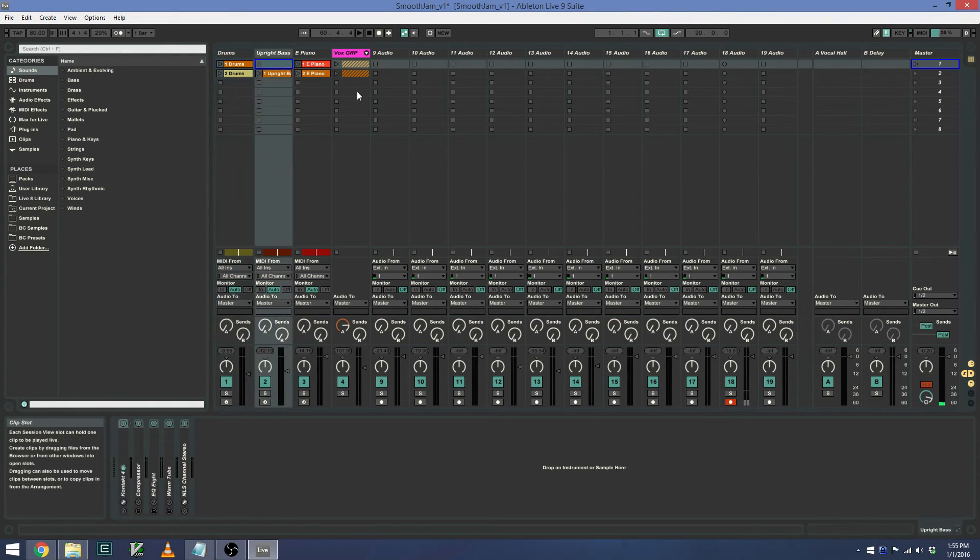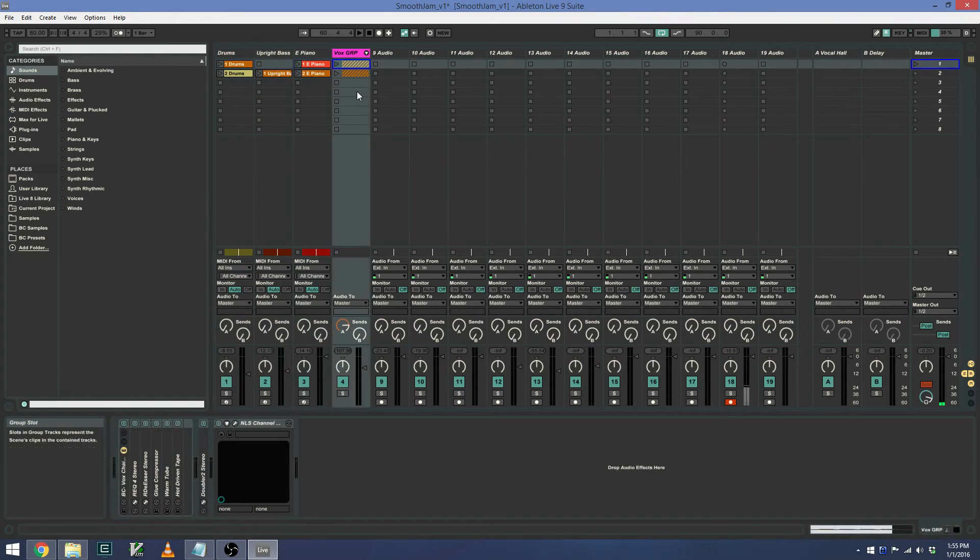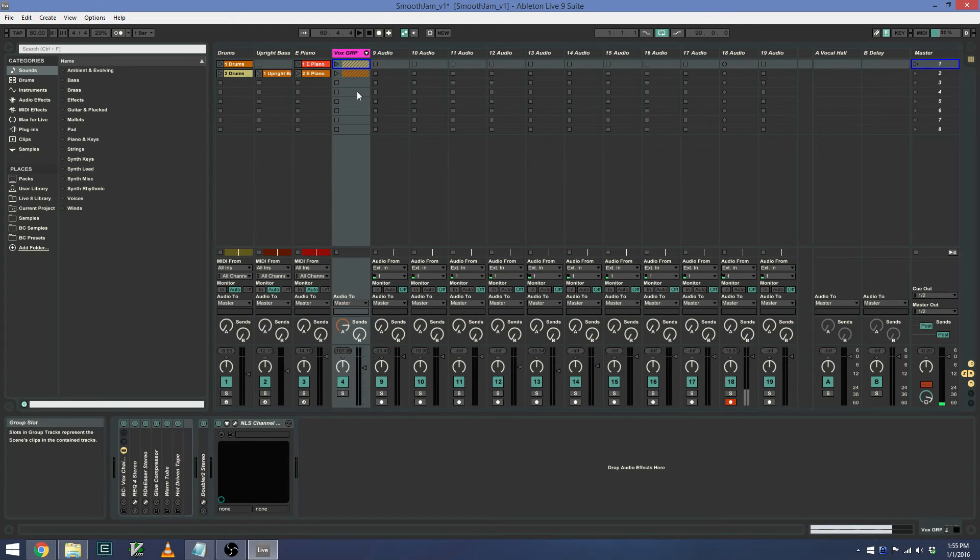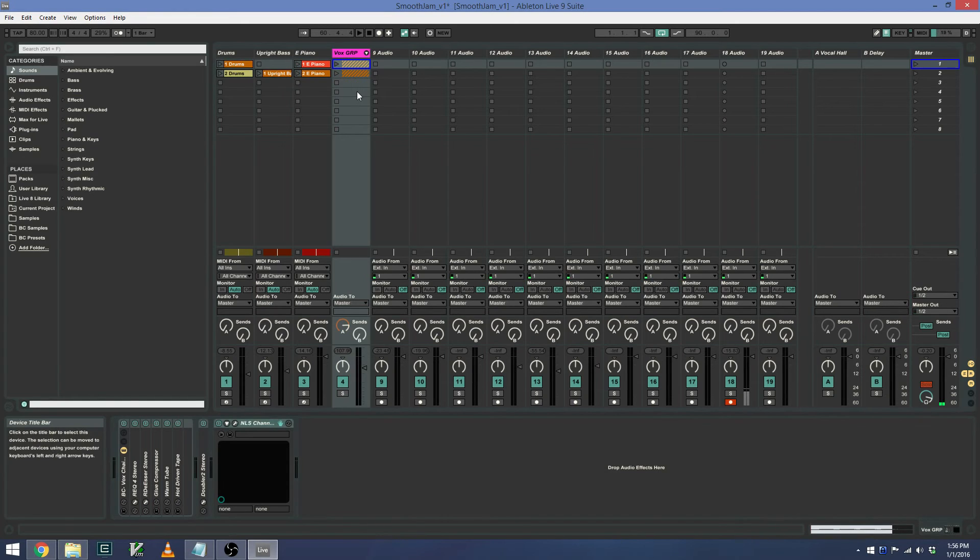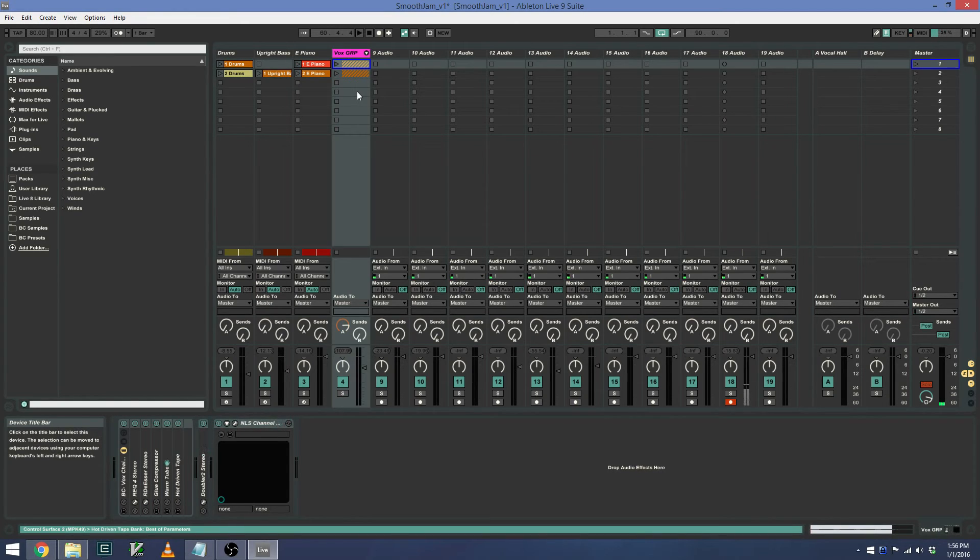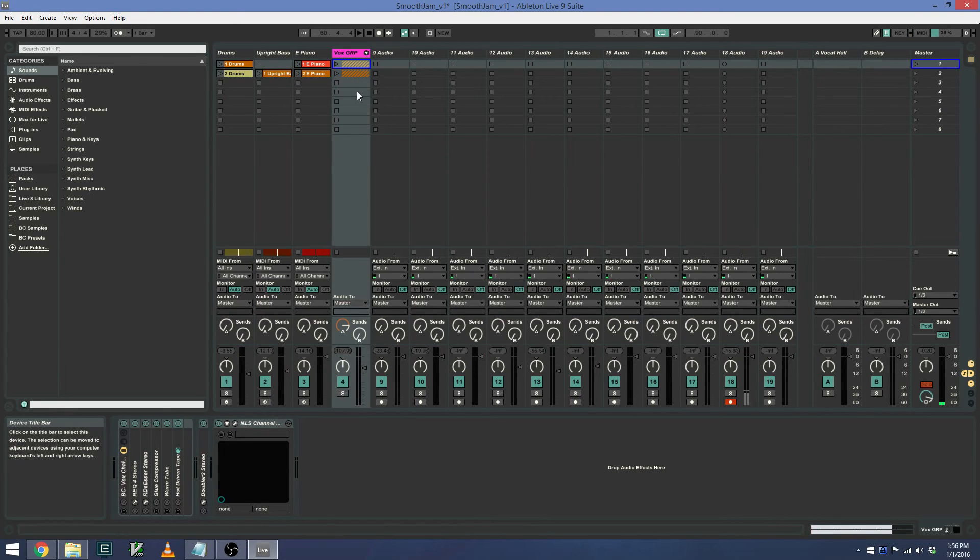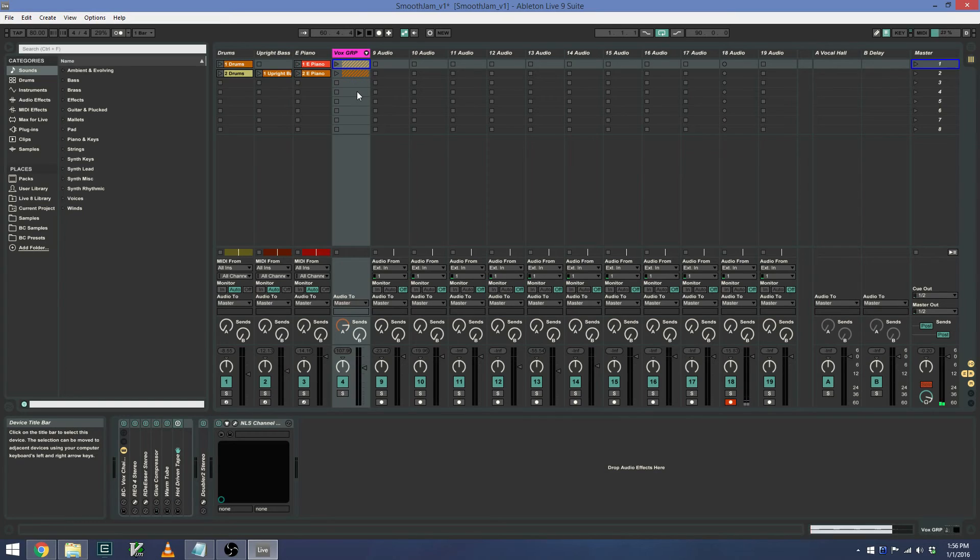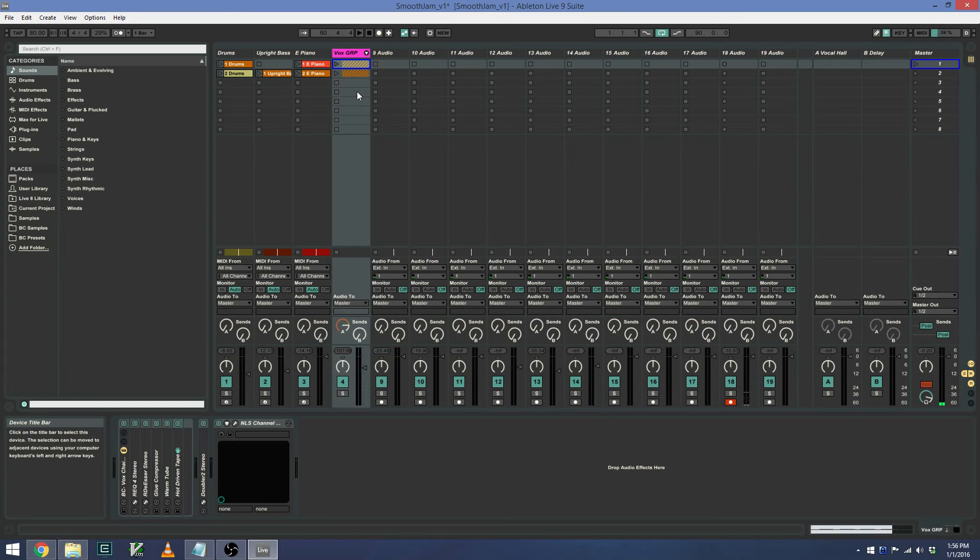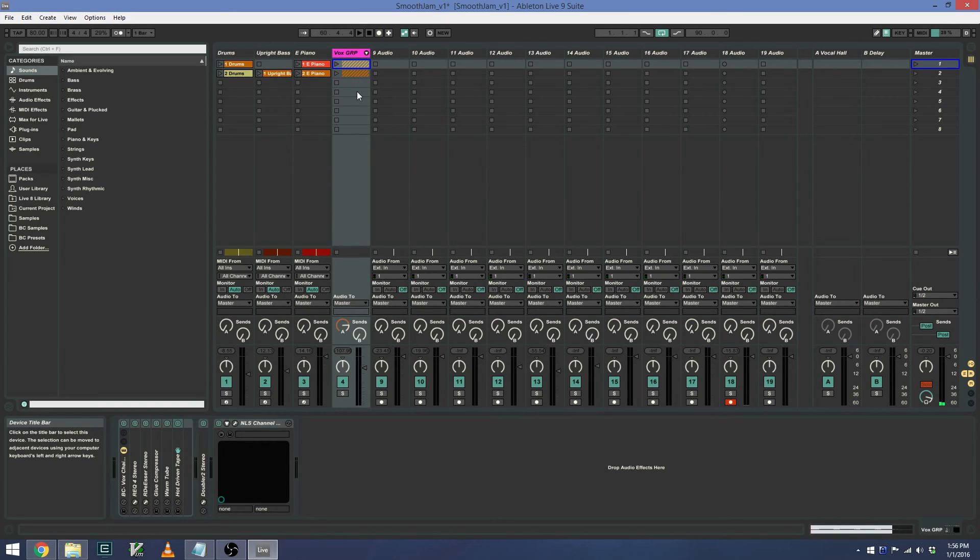And then if I want to select a specific device on that track, I can use S7 and S8 to select a particular device. I can enable or disable that device by using S6 if I want to turn my device on and off. And then if I want to lock my control surface to that device, I can press S5. And that will lock the control surface there.